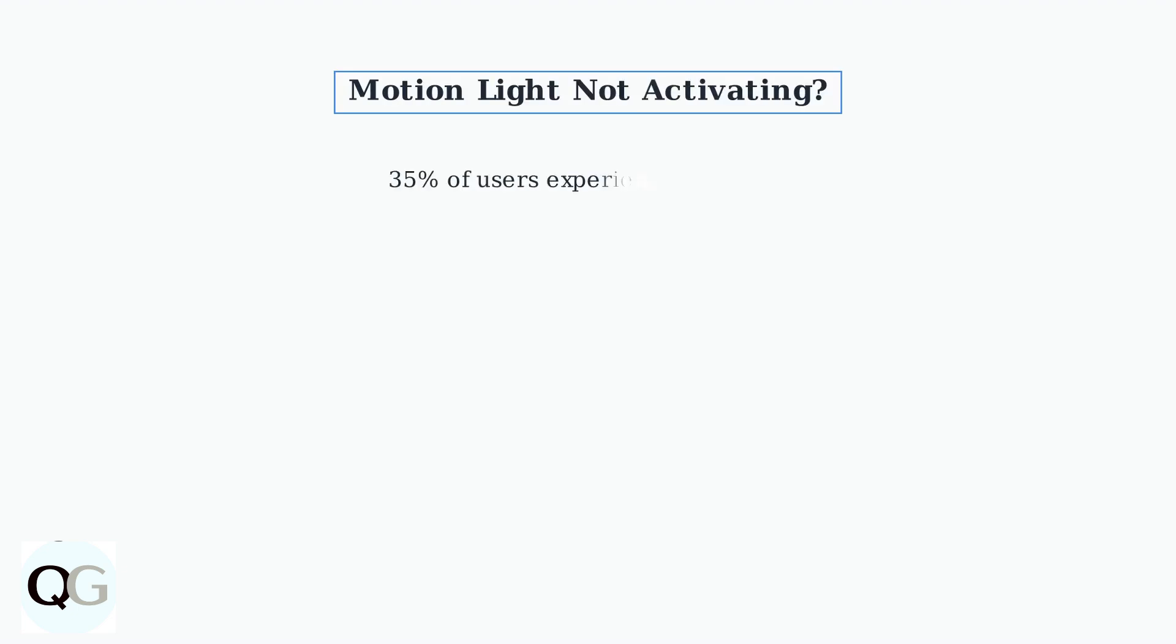Motion-activated lights not working on your Blink Outdoor 4 floodlight. This affects about 35% of users, but most issues can be resolved with systematic troubleshooting.